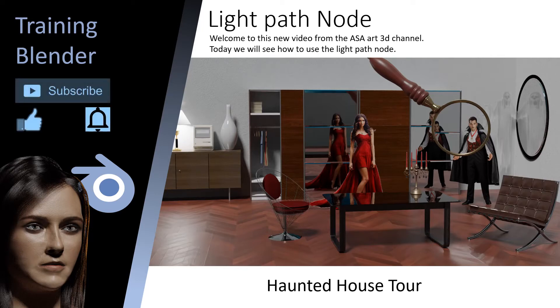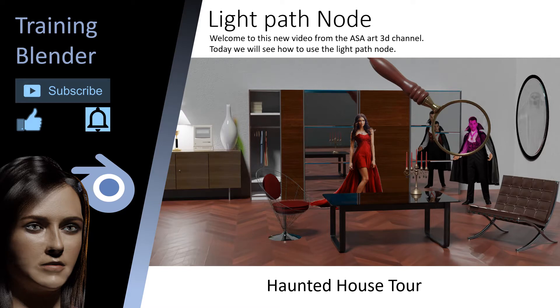Welcome to this new video from the ASAR3D channel. Today we will see how to use the light path node.